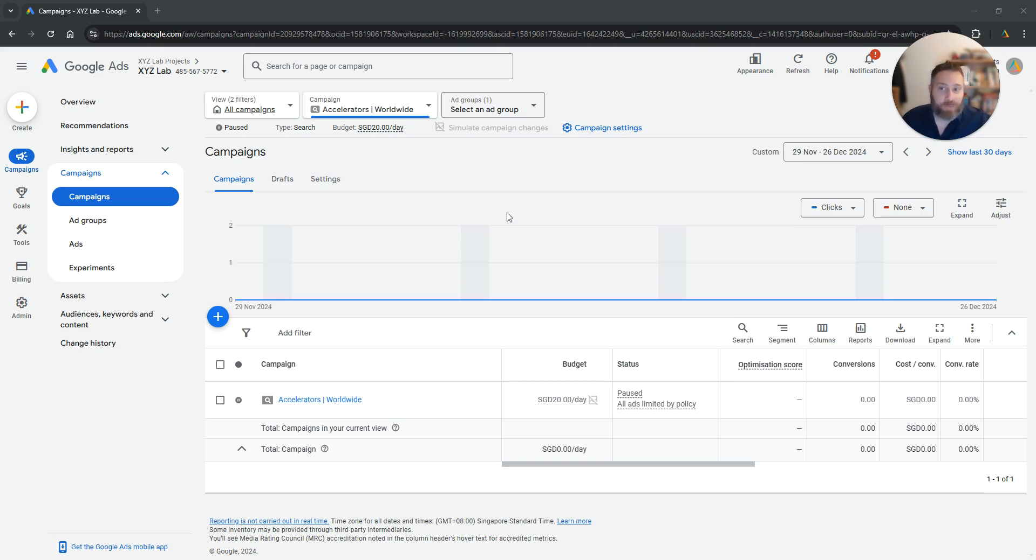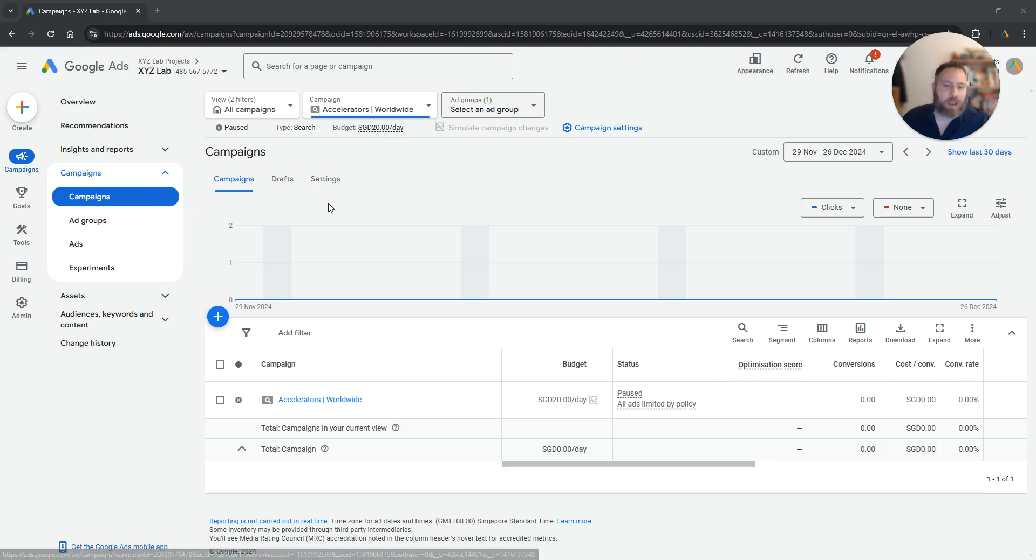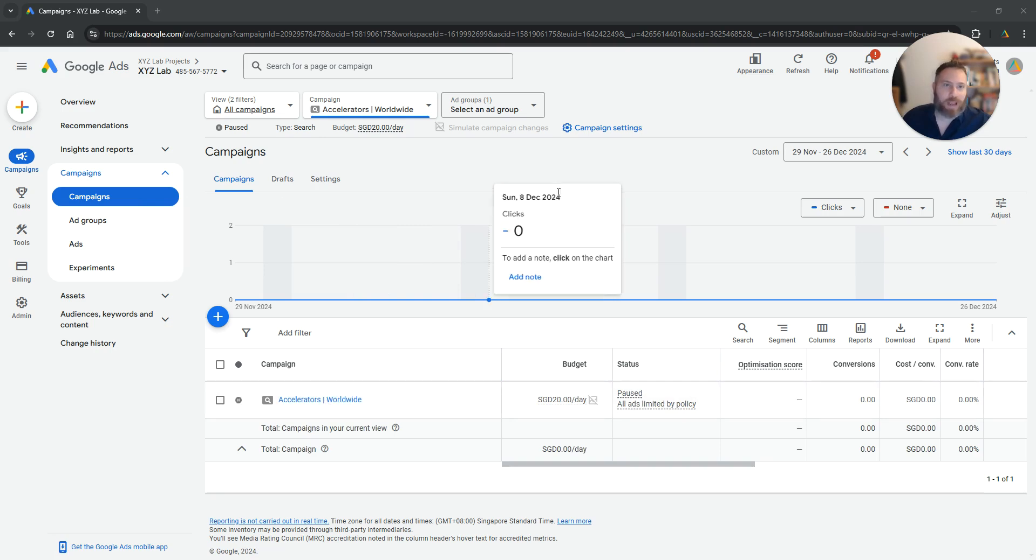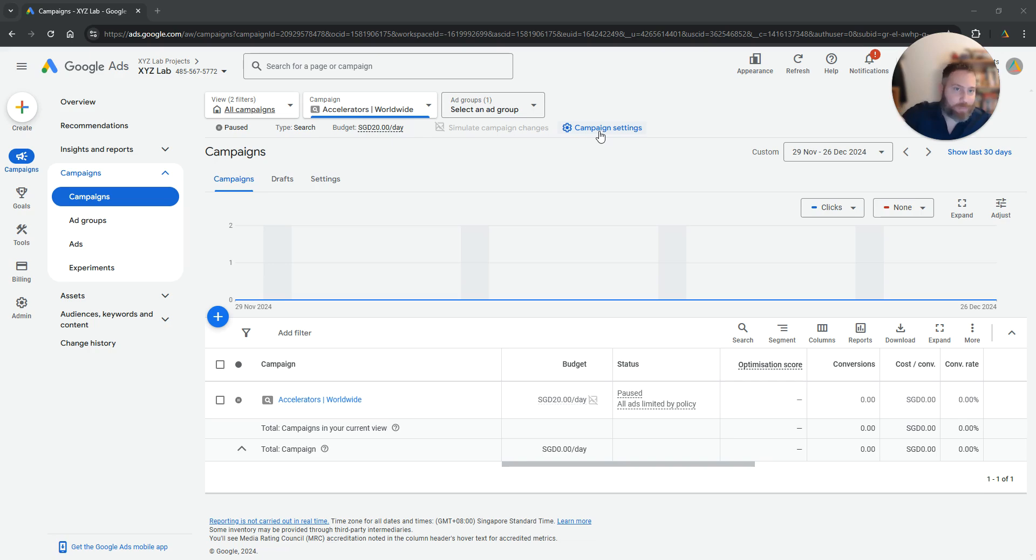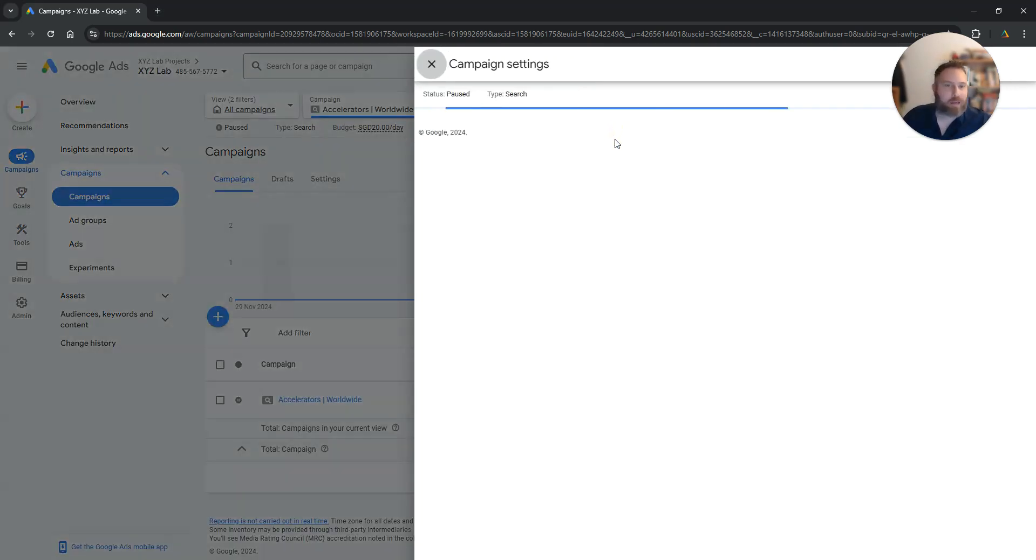Obvious first step, you need to log in to your Google Ads, navigate to campaigns and from here you're going to select the campaign that you would like to modify and go to campaign settings. So once you select the campaign, you are going to click on campaign settings right here.